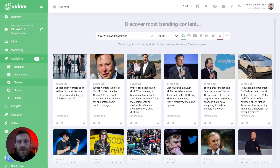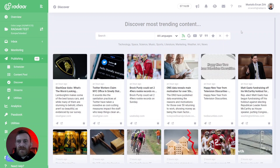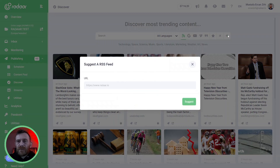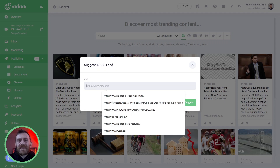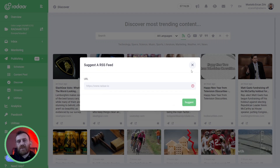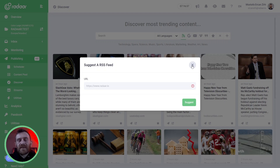If you like, you can clear all filters and search options by clicking this button. And one final thing: if you think there is an RSS feed that would be good to integrate, you can suggest it by clicking here, pasting the URL, and clicking the Suggest button. We will then investigate that RSS feed, and if it's reliable and proper for the Discover feature, we will add it to our sources.